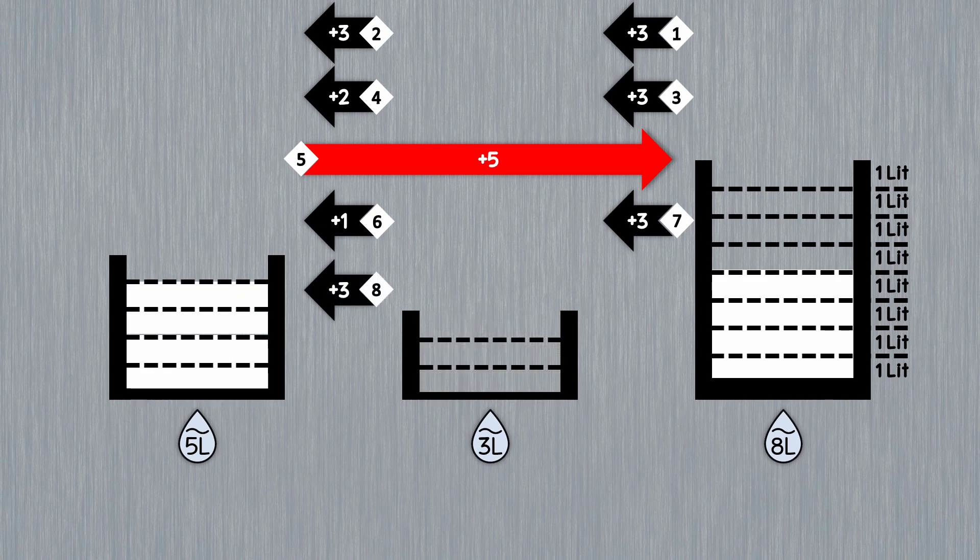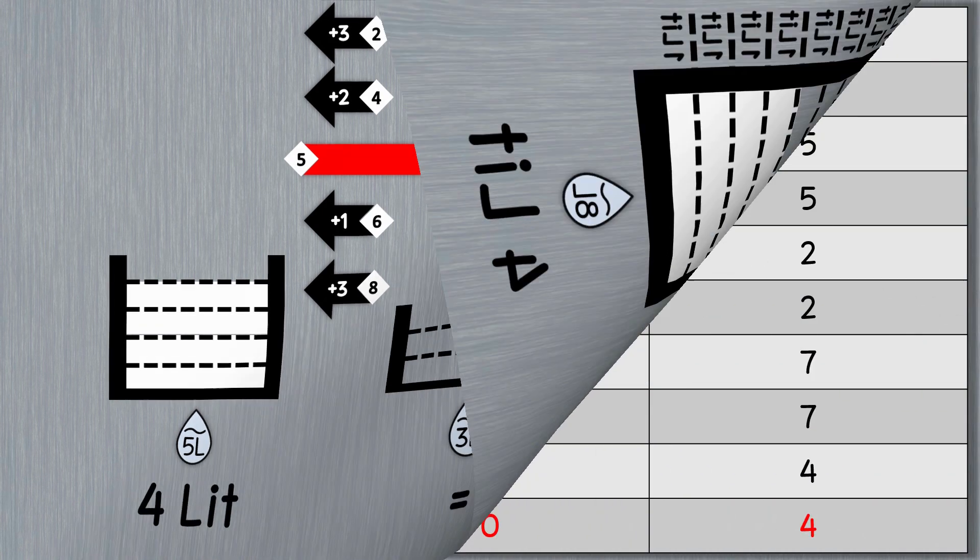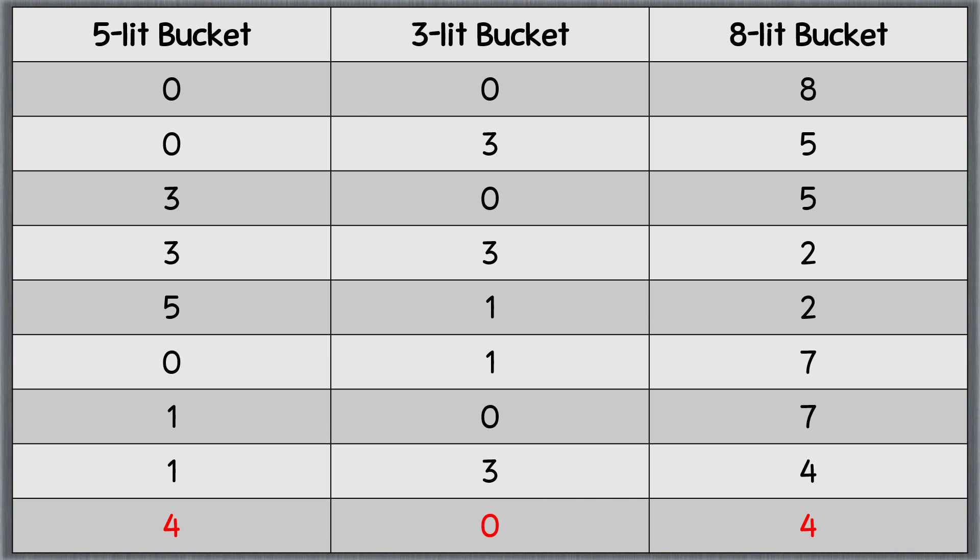Congratulations, you have successfully divided the milk equally between two farmers. Now, both of them have 4 liters of milk. Here you can see a summary of the steps we took to solve the riddle.